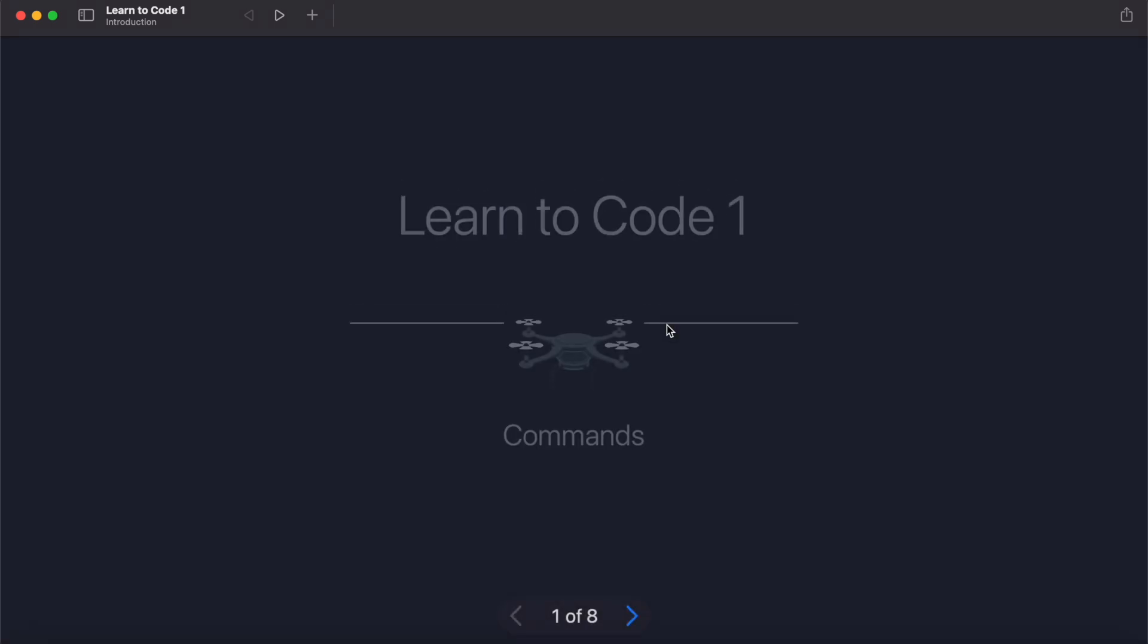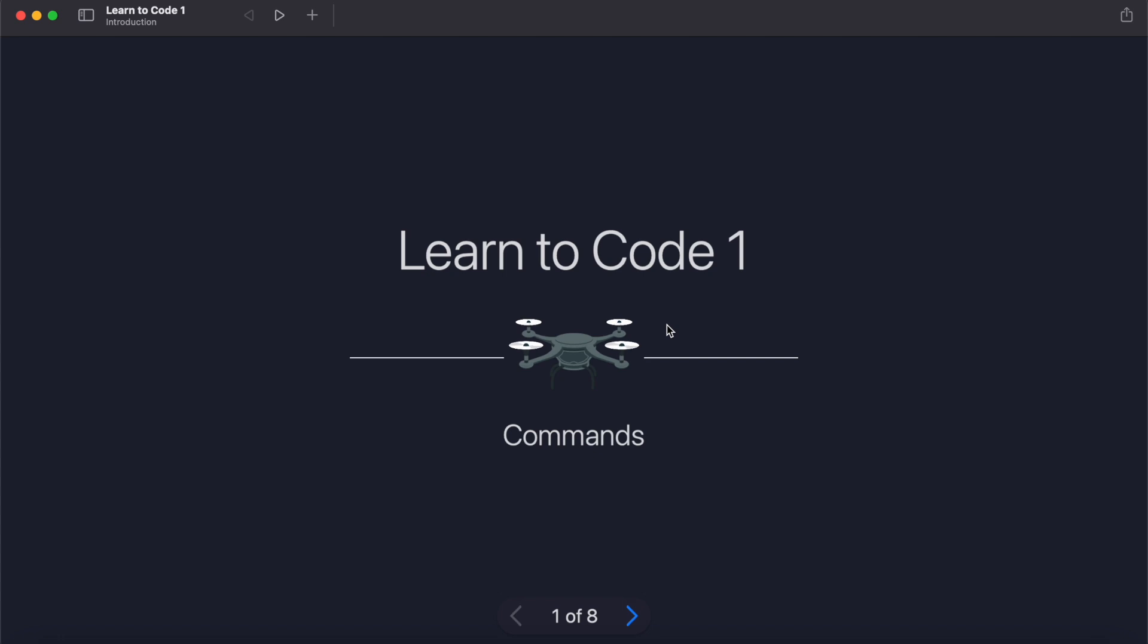So there you have it - that is Swift Playgrounds. I hope that this has been useful for you. I'm planning to follow this video up looking more specifically at Learn to Code, but this is for those just looking to find out what Swift Playgrounds is and how they can get started. Thanks, and I'll see you in the next video.